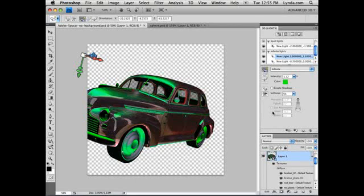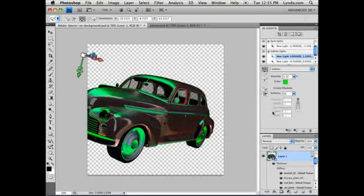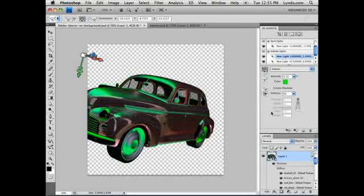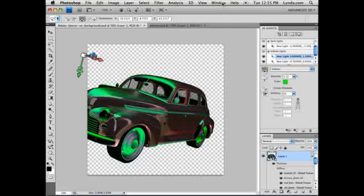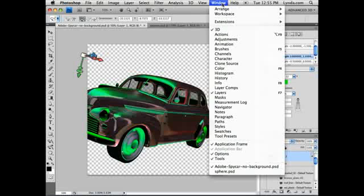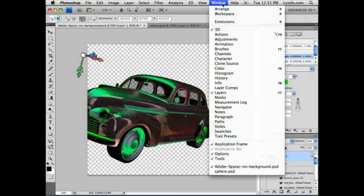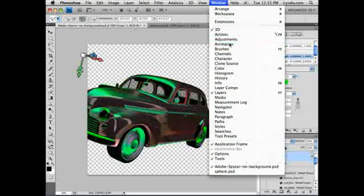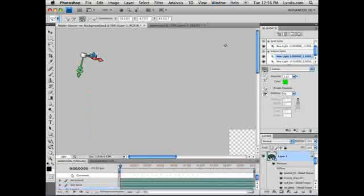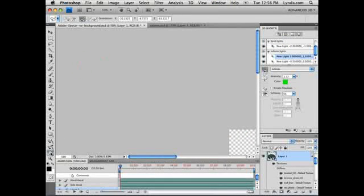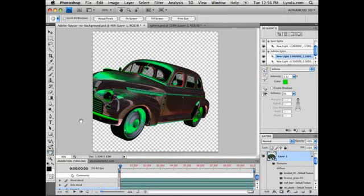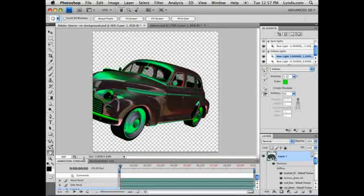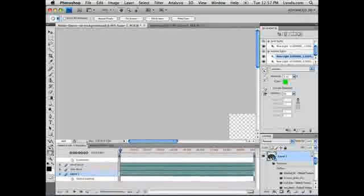Photoshop CS4 Extended also adds the ability to animate objects in 3D space. This is done in the animation panel, which can be accessed from the window menu at the top of the interface. Just like window, animation. Now to recenter this, I'm going to double click the hand tool in the tools panel. I'm going to resize my timeline panel so I can see a little better.